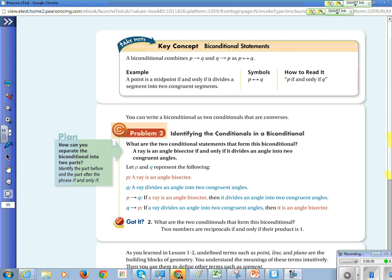A key concept of a biconditional statement is that it combines P implies Q and Q implies P, written with a double arrow — it's true either way you say it. For example: a point is a midpoint if and only if it divides the segment into two congruent segments. You can also write a biconditional as two conditionals that are converses of each other, going the opposite direction.